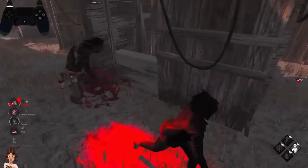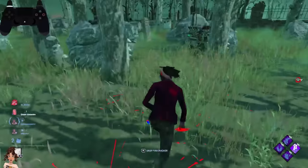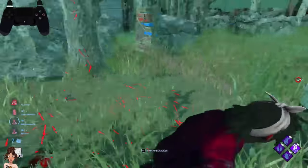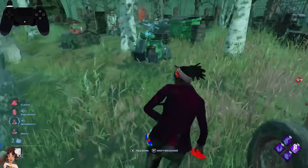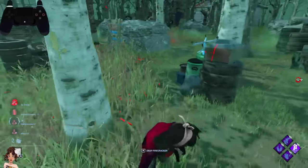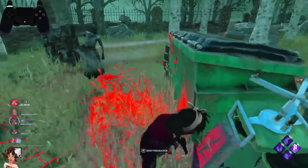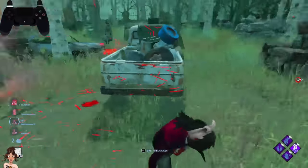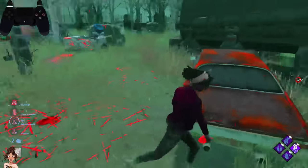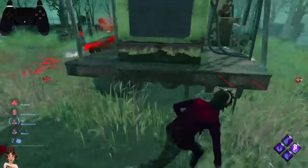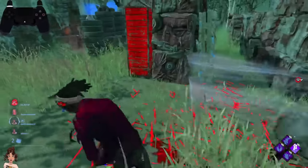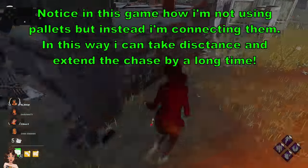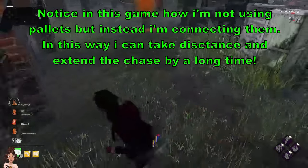It doesn't even need to be a Z-wall — it can be a tree, a bush, a car, anything — as long as you have something it's way better than being in the open. The edge of the map is also very good against Nurse, because it's so much more difficult for her to blink there — there are lots of spots where her blink gets sucked in. It's your job to run the killer as long as possible to give your team time to do gens.